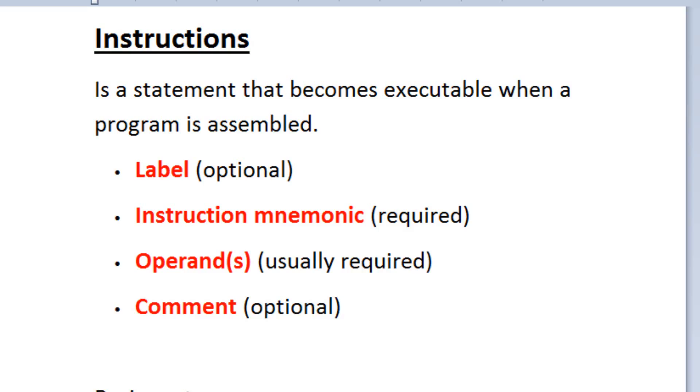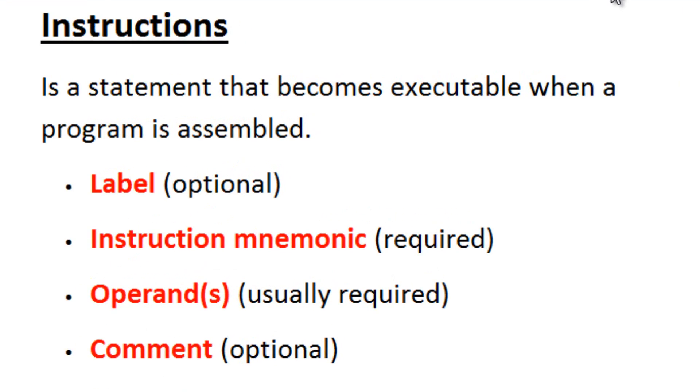What are instructions? Well, instructions are statements that become executable when a program is assembled.